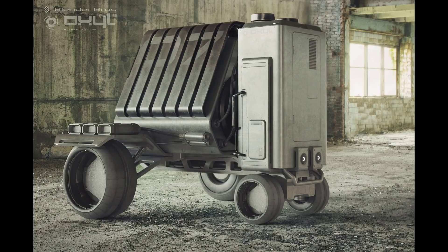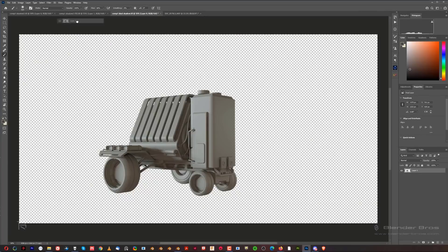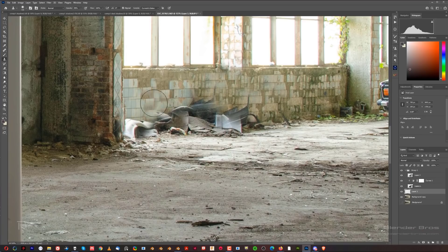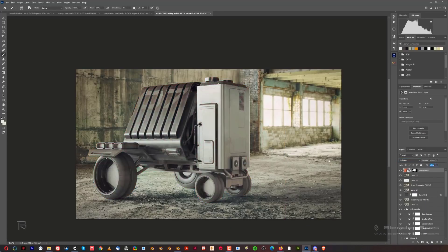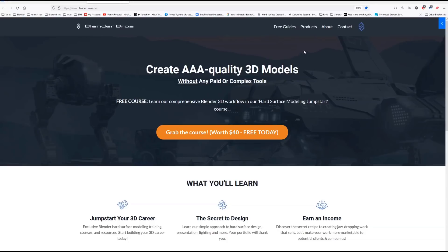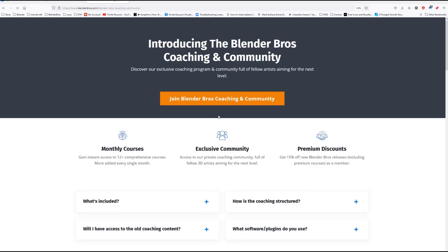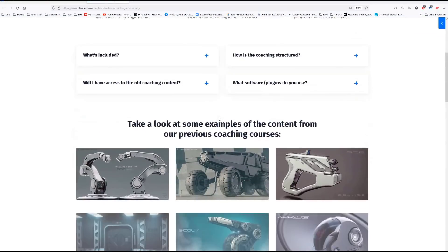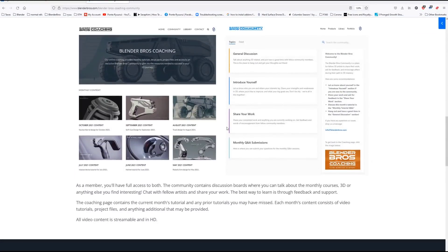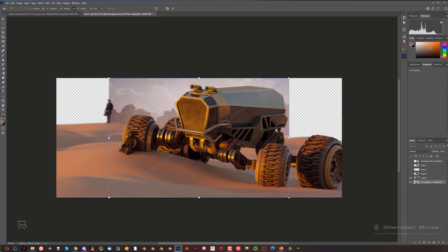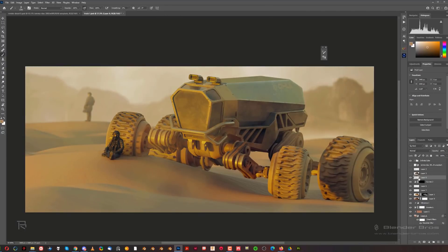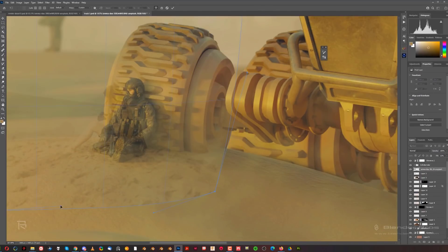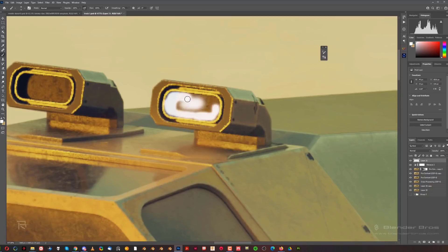One is modeling and the other is photorealistic renders - covering exactly what these people from Land Rover failed to do. The third course is Compositing for 3D Artworks, only available on our Blender Bros coaching and community program. This course covers advanced compositing in Photoshop - taking a render and compositing it with interesting backgrounds to create beautiful scenery for a portfolio.